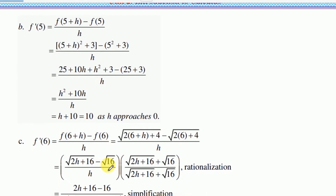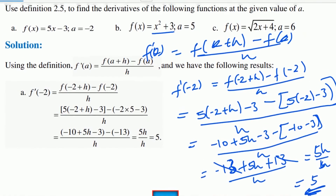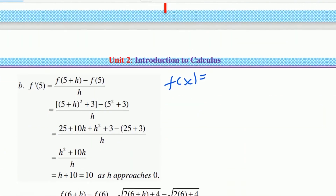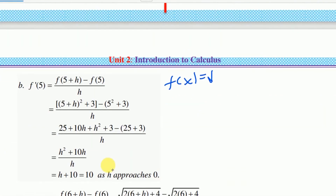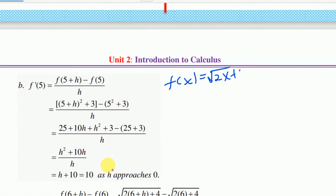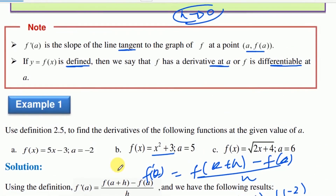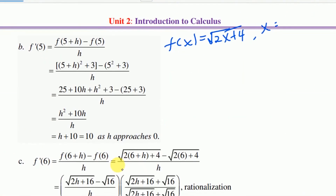f of x is equal to square root of 2x plus 4, at x is equal to 6. So f derivative at 6.